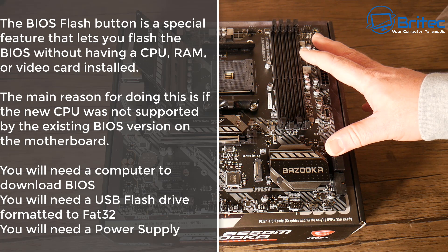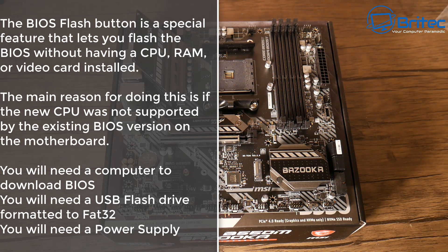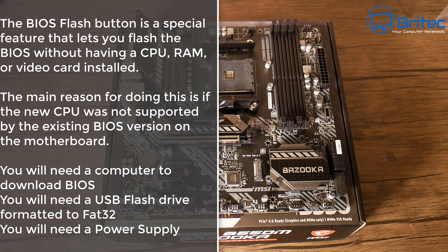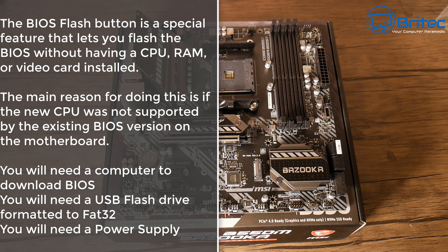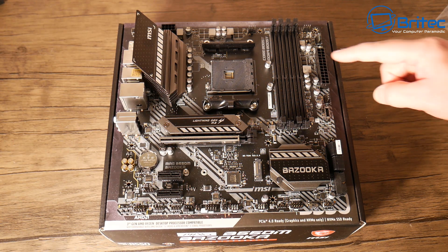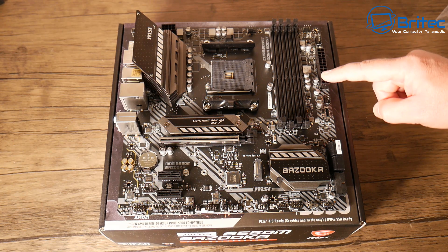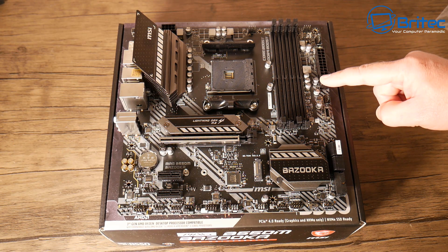You will need a computer to download the BIOS, a USB flash drive formatted to FAT32, and a power supply to complete this task.